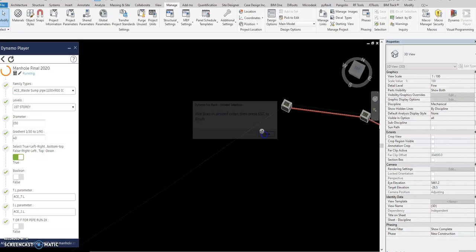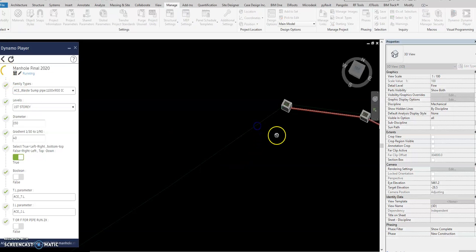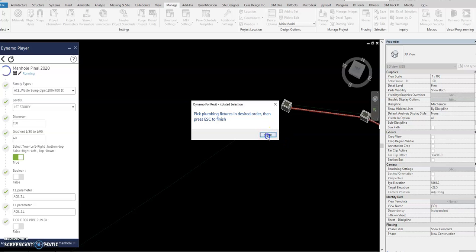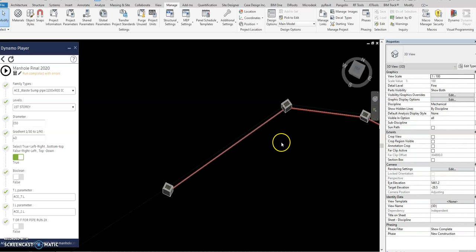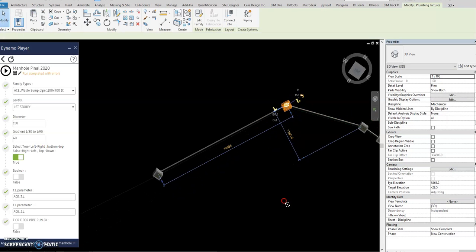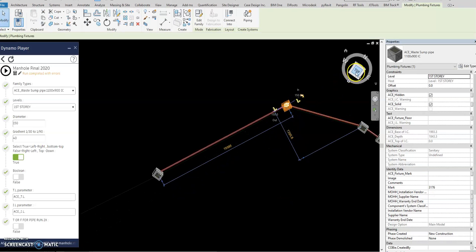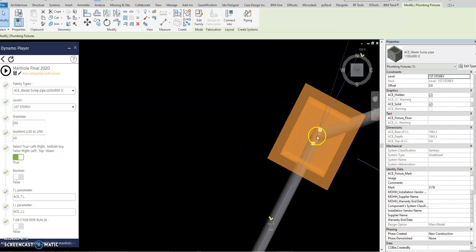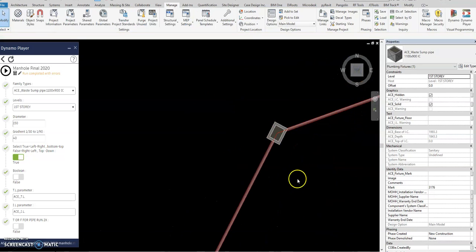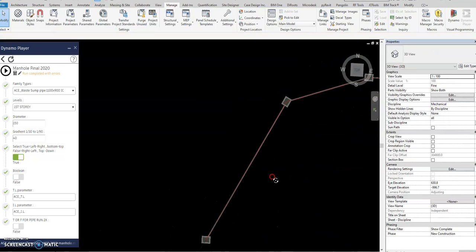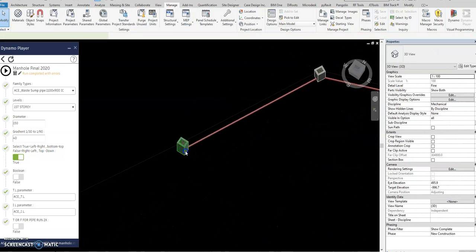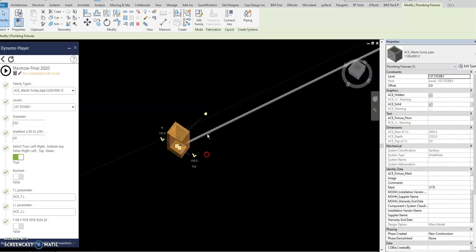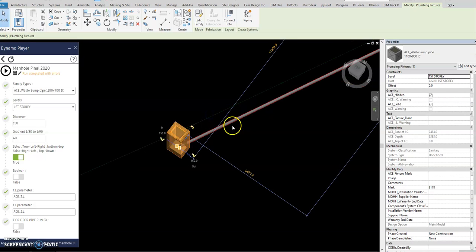So play again, select the line, escape, and then select the IC and then escape again. So it will rotate, you see, it will rotate to the correct orientation of the line. Don't worry about this one.